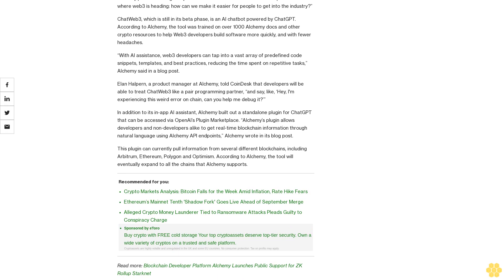In addition to its in-app AI assistant, Alchemy built out a standalone plugin for ChatGPT that can be accessed via OpenAI's plugin marketplace. Alchemy's plugin allows developers and non-developers alike to get real-time blockchain information through natural language using Alchemy API endpoints.